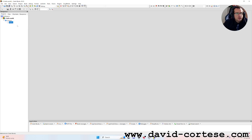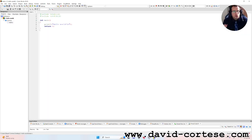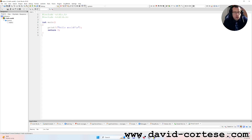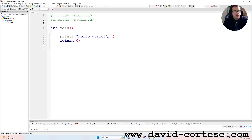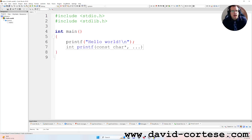Open the file main.c. We zoom in using Ctrl+Plus, and this is the code of our first program developed in C language. We have the hashtag include standard input/output .h library.